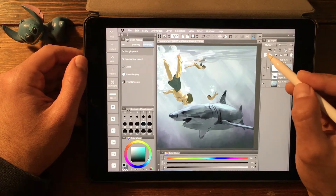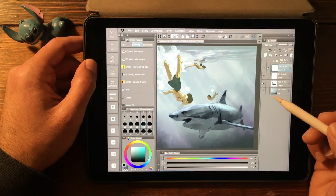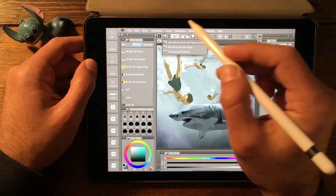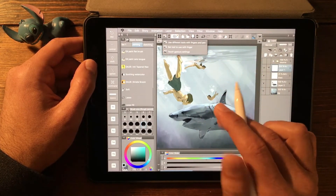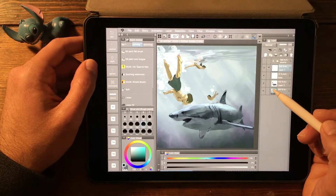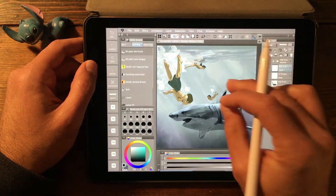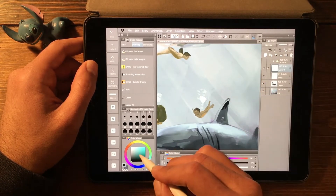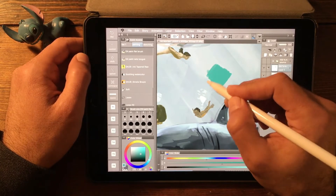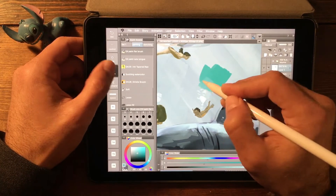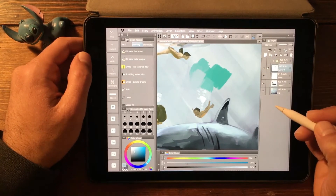One of the most helpful modifier keys I find is the option key. In our previous demo, we set up our quick access toolbar and finger gestures to invoke the eyedropper tool with our finger as we swiped over. But using the option key is much quicker — it's a lot more responsive and won't interrupt all of the strokes you're making while you're painting. So on the oil paint flat brush, just hit the option key, that invokes our color picker, and we can just keep on painting. It's very quick and a much better way to pick up a local color.